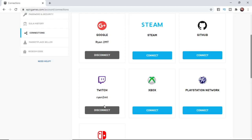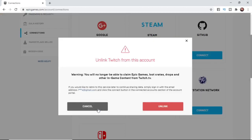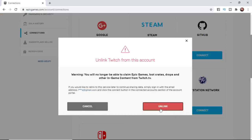For example, I will use Twitch here as an example. Click on disconnect and then click on unlink.